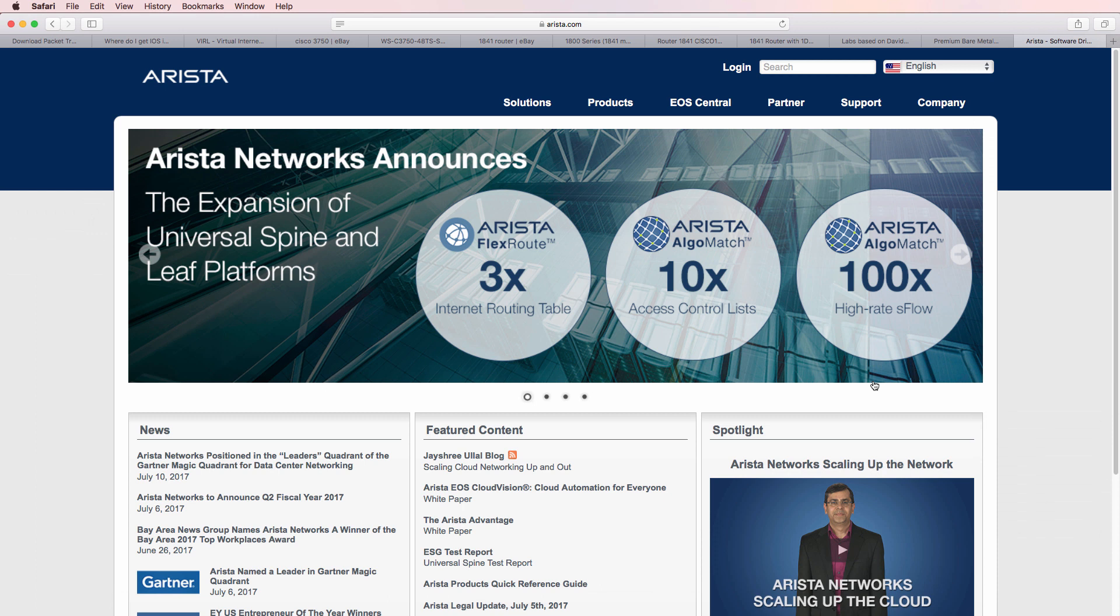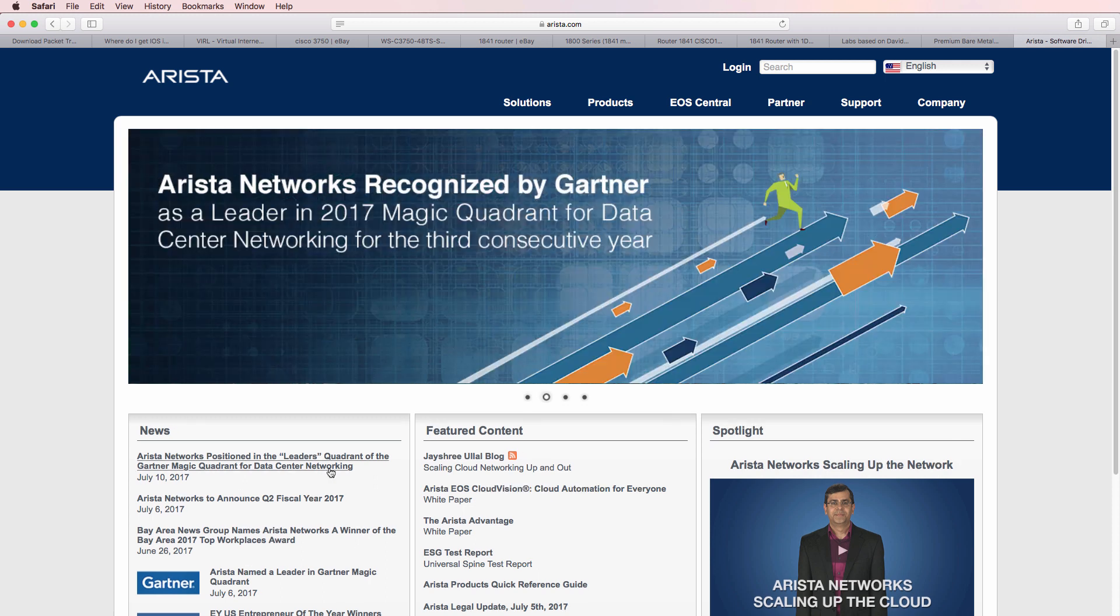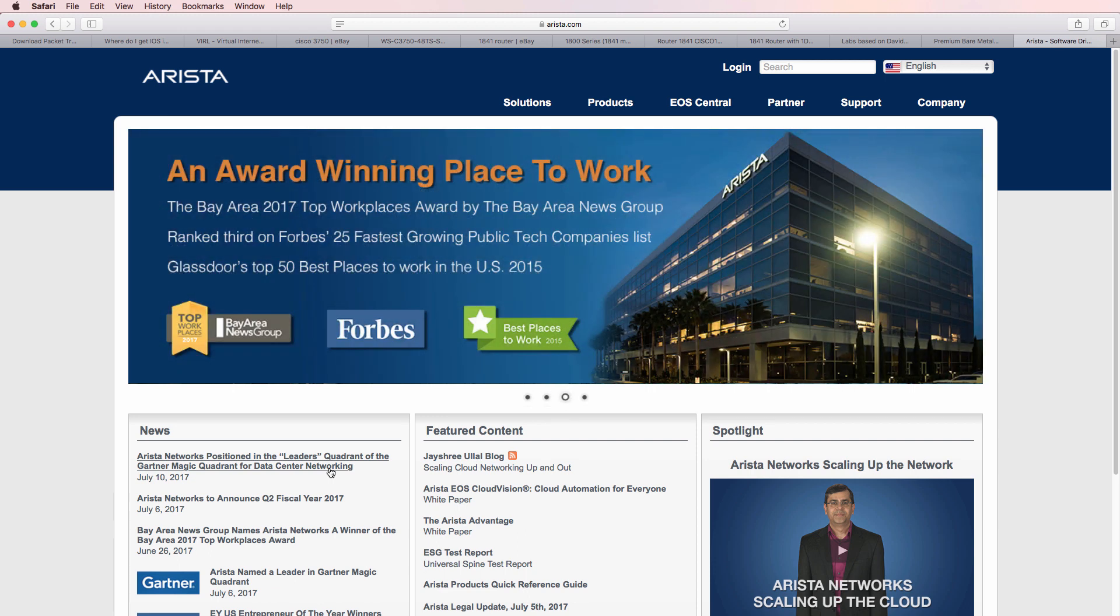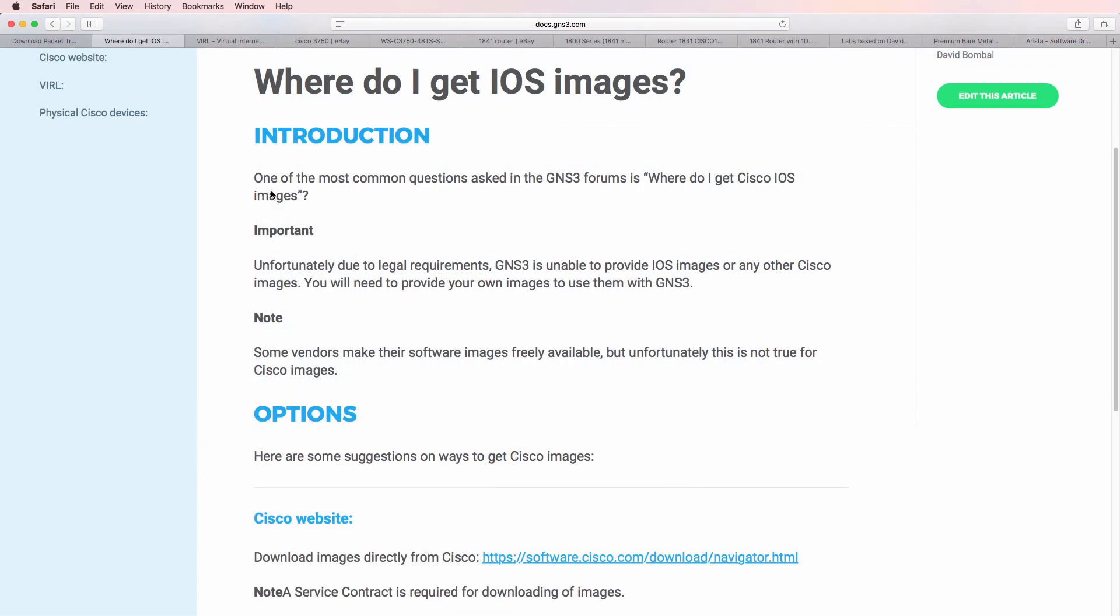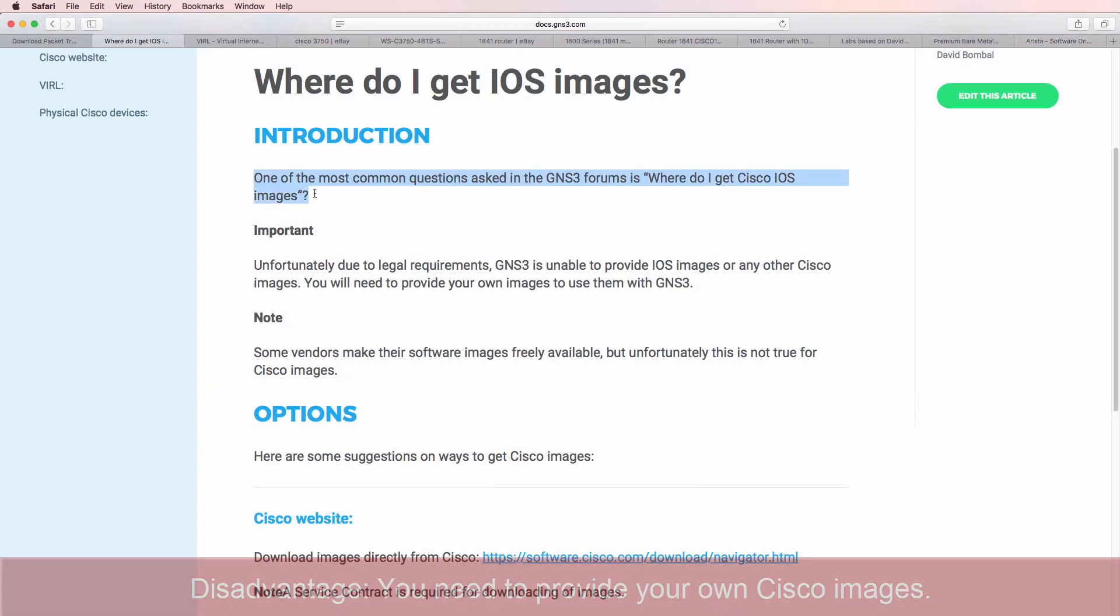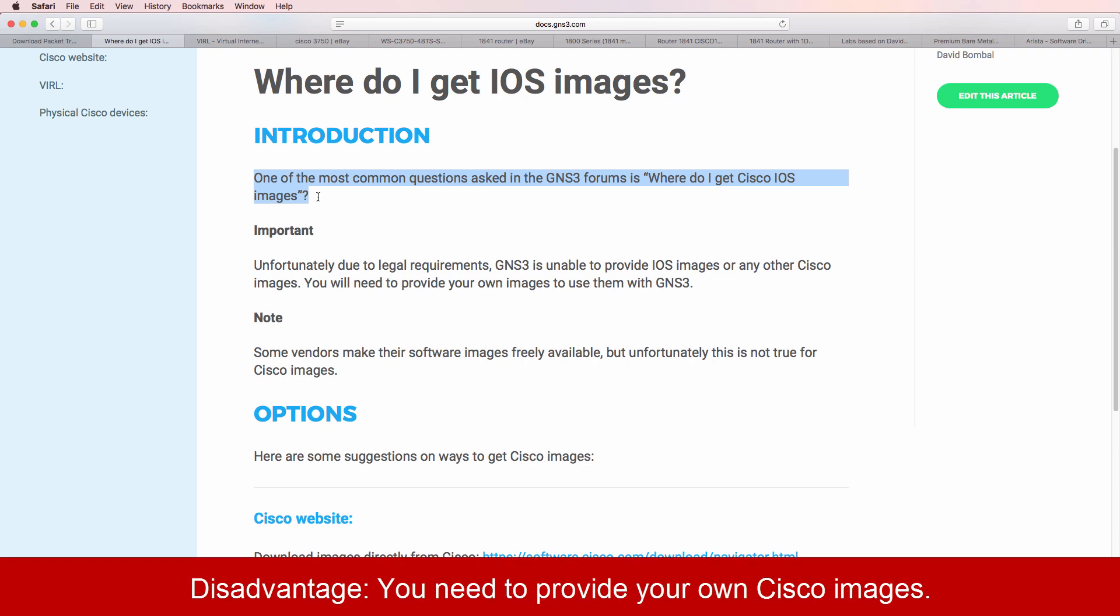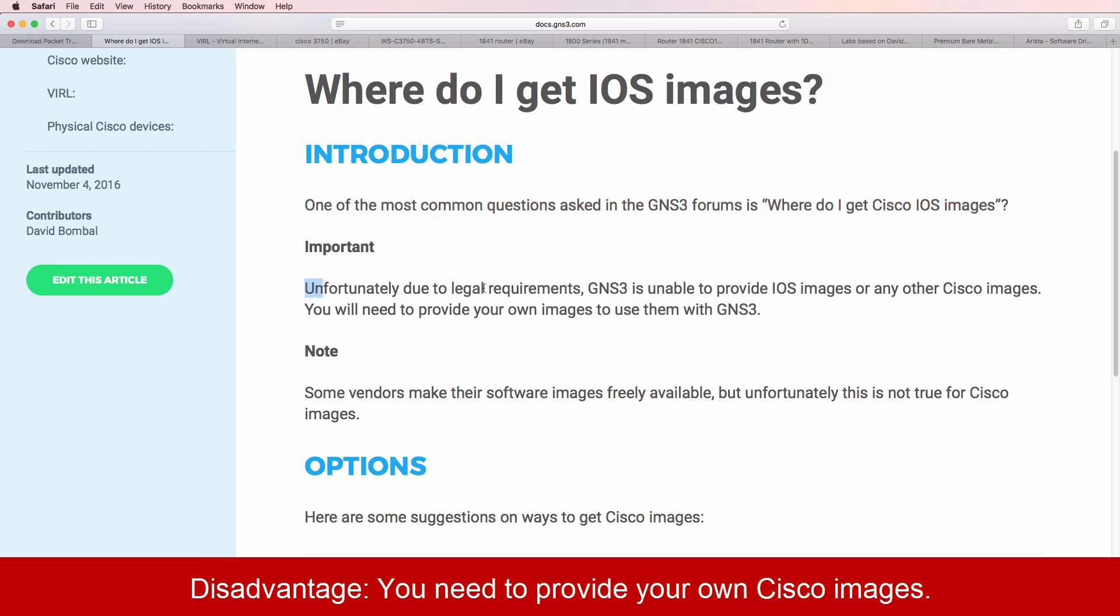Some vendors such as Arista make their EOS operating system available for free. You can use EOS within GNS3 by simply registering on their website. You don't have to pay anything. You can simply register, download their operating system, and integrate it into GNS3.